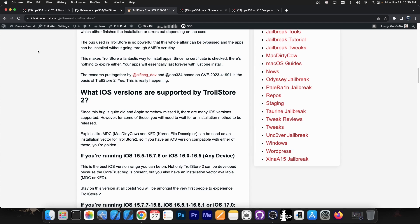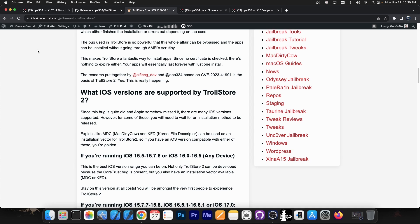But yes, in order for TrollStore to be installed, you need two different bugs to happen. At first, you need a CoreTrust bug to make TrollStore possible, and then you need an installation method, a kernel exploit for example, to be able to install the application itself that is TrollStore to get it started.